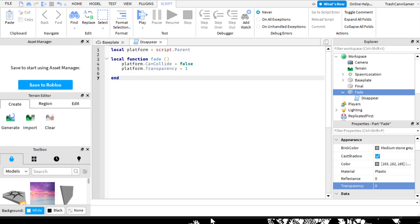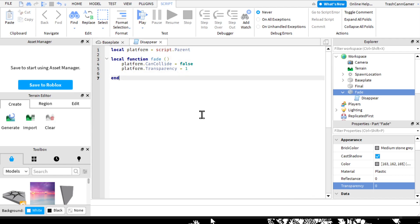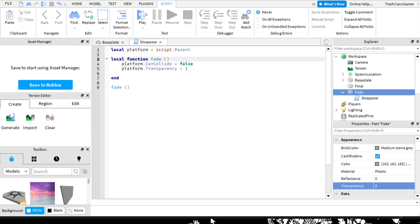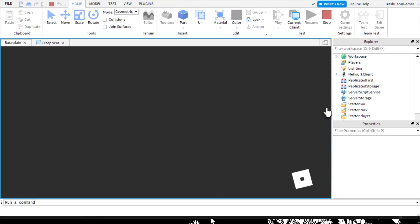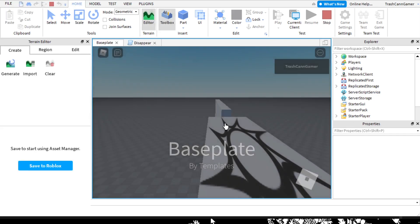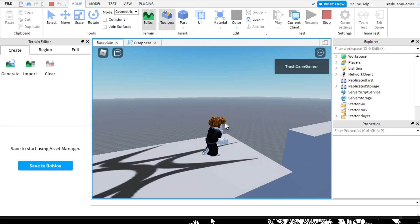Now we're going to call the function. Time to run the code and test that it works. Once you've declared a function, you can run it by writing its name with parentheses next to it. So we just copy paste the 'fade' thing and drag it down here - this should call that function. Pretty simple. Let's press the play button, hopefully this works. I don't want to fail the first scripting tutorial. It works - the platform is not there anymore.